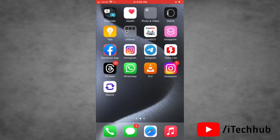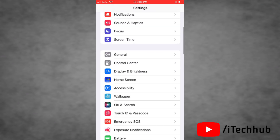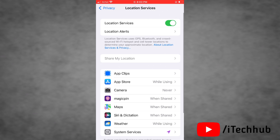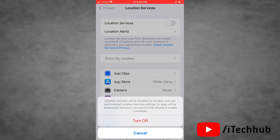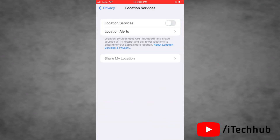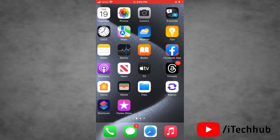The fifth solution is to turn off Location Services. To do this, go to Settings, then tap on Privacy. Find Location Services, tap on it, and simply turn the toggle off next to Location Services. This will turn off Location Services on your device.